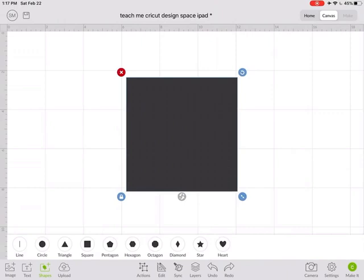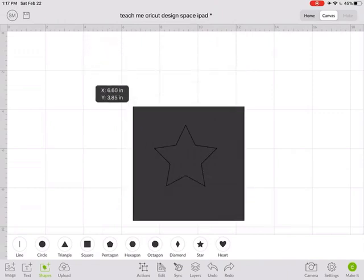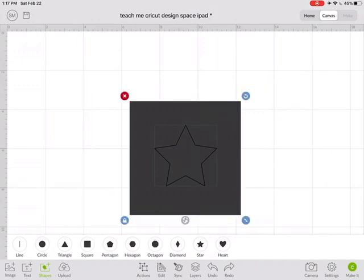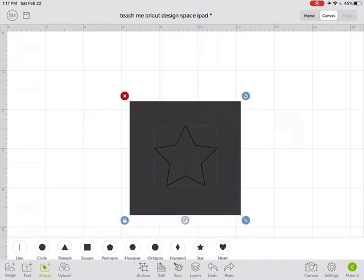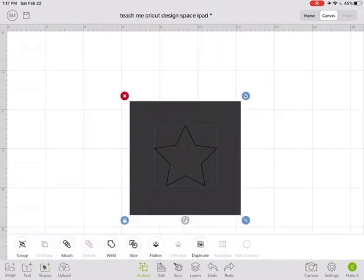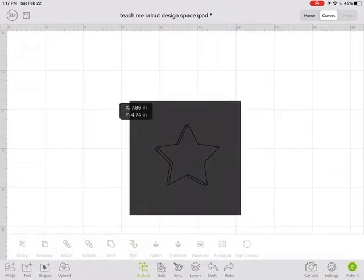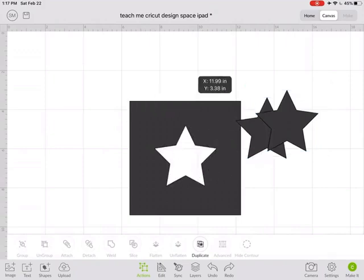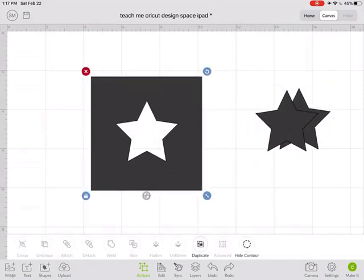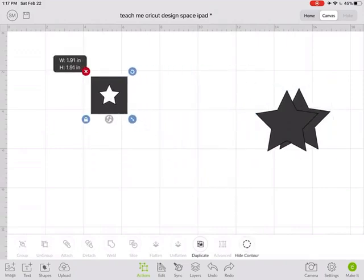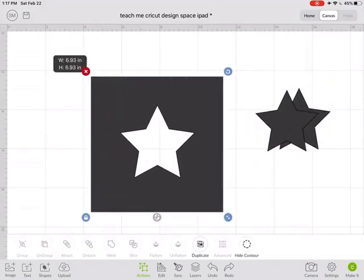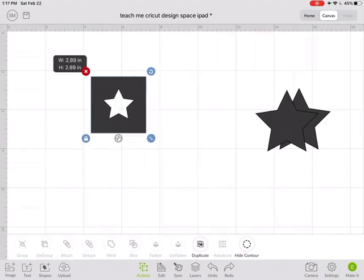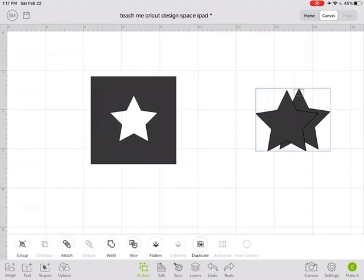If you wanted a circle with the star you can slice from there and then once you resize this that star stays cut out of the center.